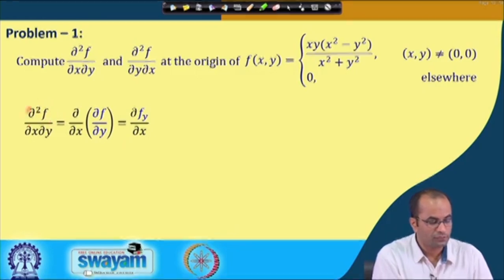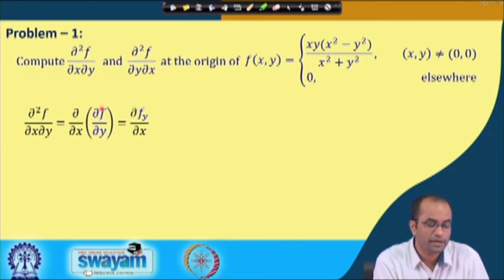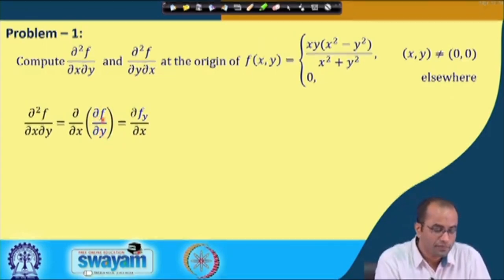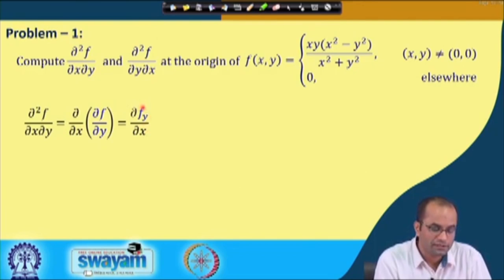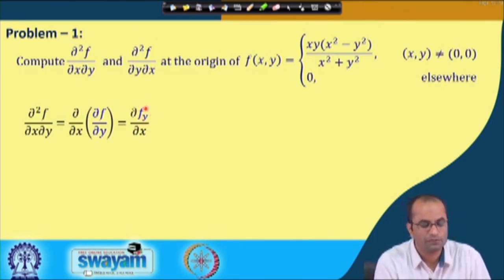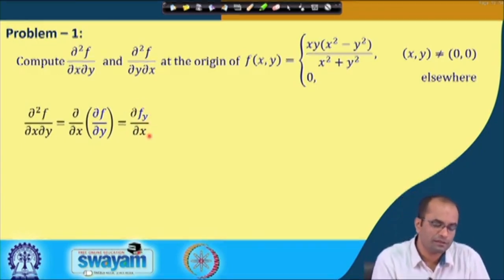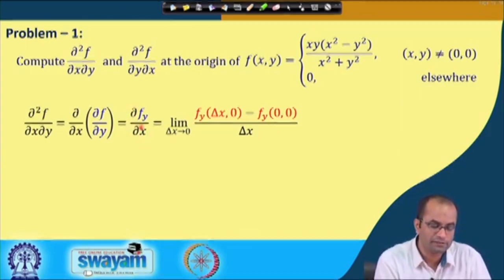As we discussed, ∂²f/∂x∂y means the partial derivative with respect to x of the partial derivative of f with respect to y. In short, this is (∂/∂x)(f_y). We have the partial derivative f_y, and we want to get the partial derivative of this with respect to x. Note that f_y is also a function of x and y, so we can talk about its partial derivative with respect to x. As per the definition, the partial derivative with respect to x is a limit as delta x goes to 0.